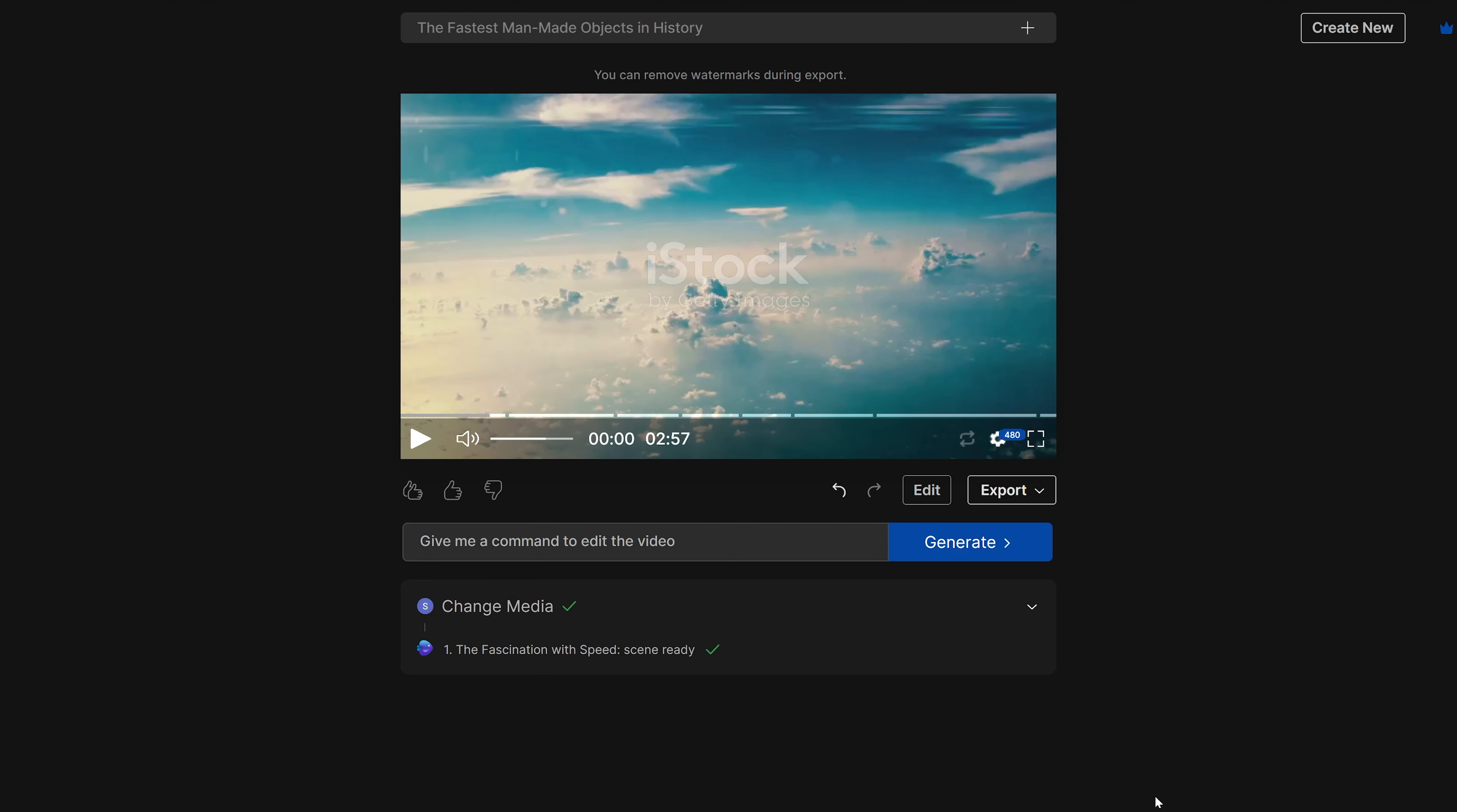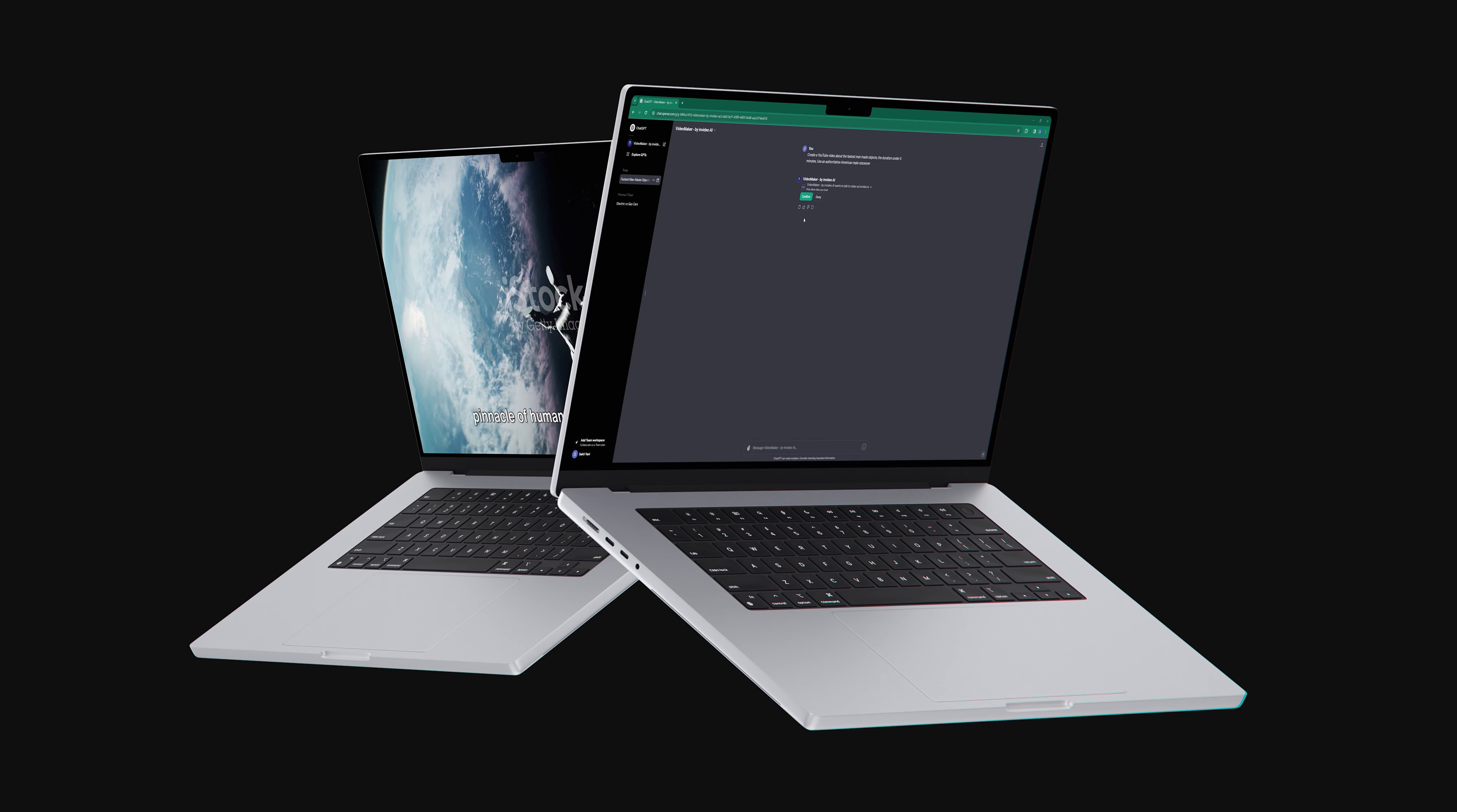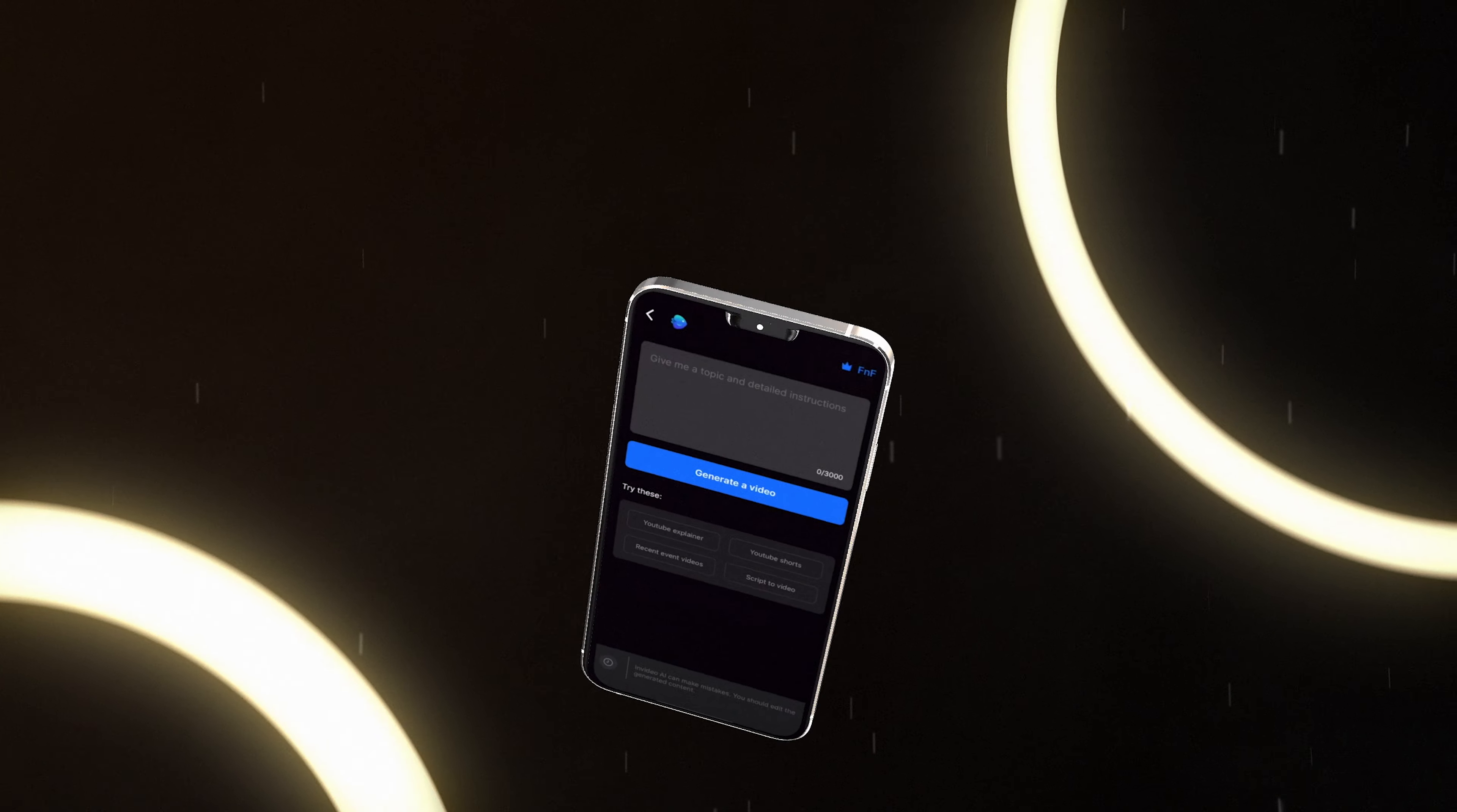Now we can export this video. Currently, I'm on the free plan. If you don't want the watermark, you should upgrade to the Pro version. That's how to create a video right from ChatGPT with InVideoAI.